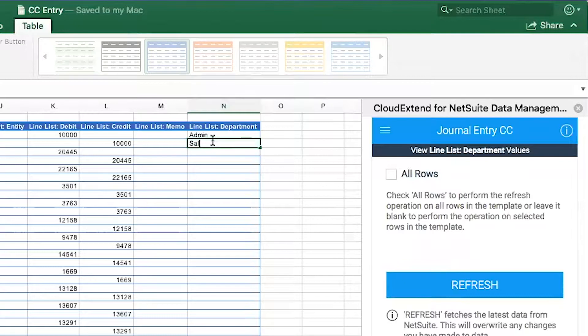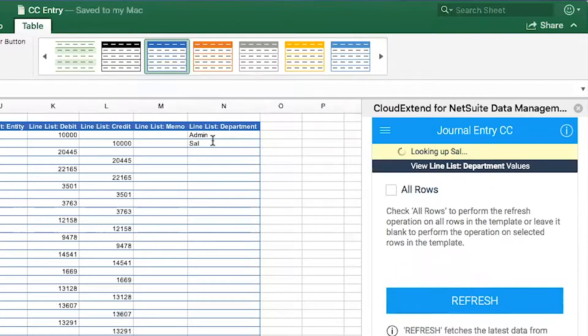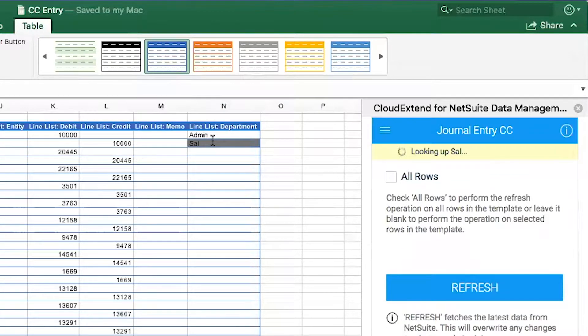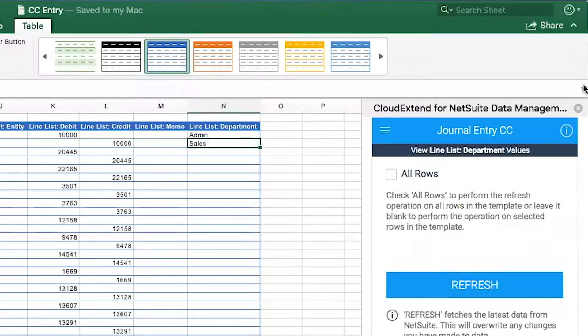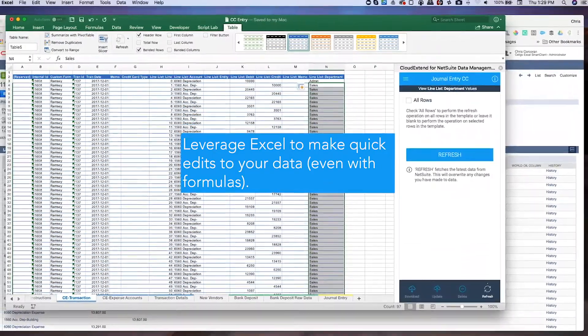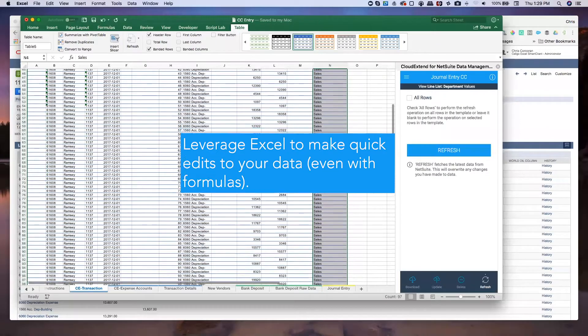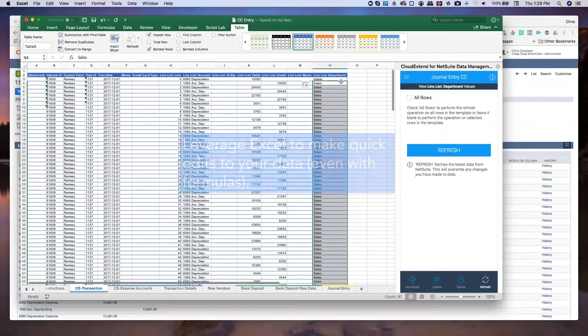For example, if I type SEL, it'll go out and start doing a lookup for anything related to sales. So there's the sales department and now I can use the power of Excel and just double click to drop that value all the way down.